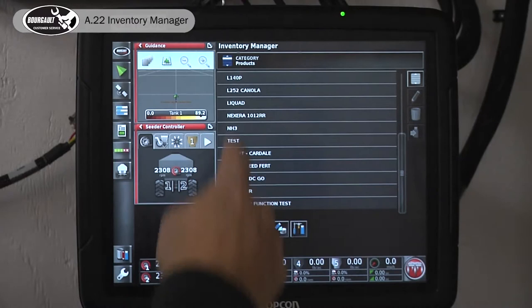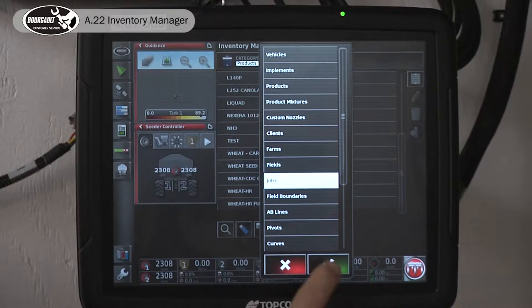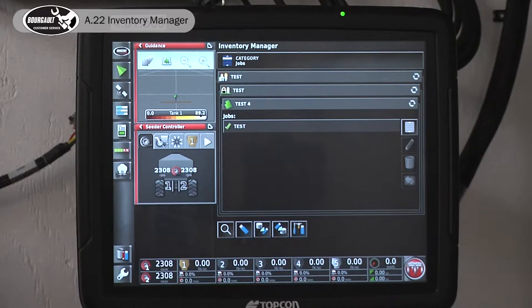Now we can see we have a much larger list in our X35 inventory for the product list. You can do the same thing with your jobs — transfer out various jobs, export them to a USB, and export them for record keeping.